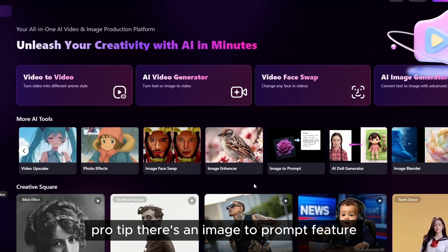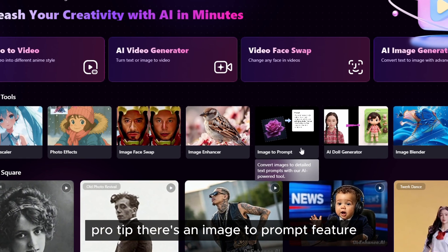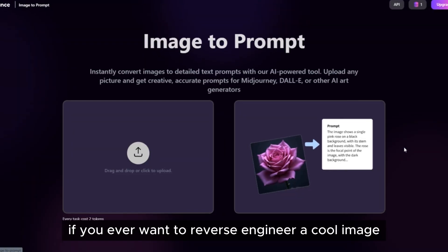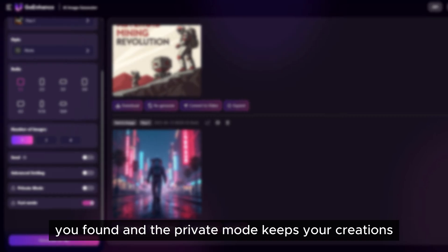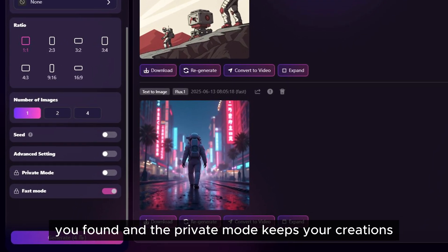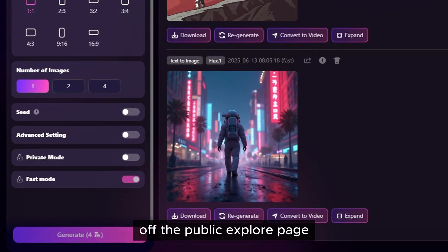Pro tip: there's an image-to-prompt feature if you ever want to reverse-engineer a cool image you found, and the private mode keeps your creations off the public explore page.